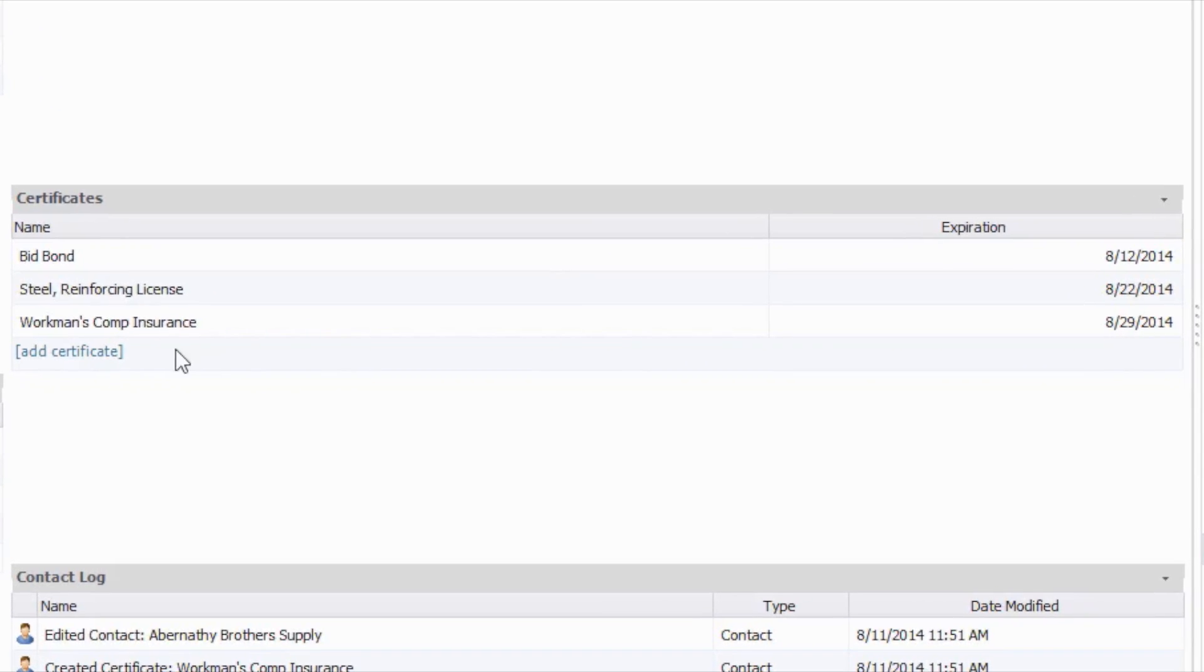From here, you can see that we have existing certificates for a bid bond, steel and reinforcing license, and workman's comp insurance.